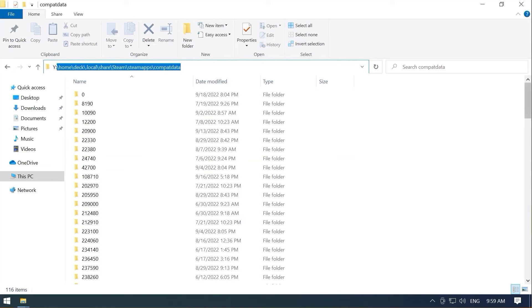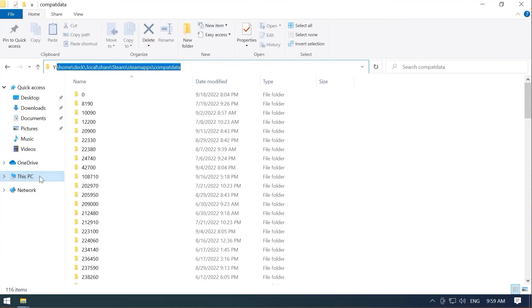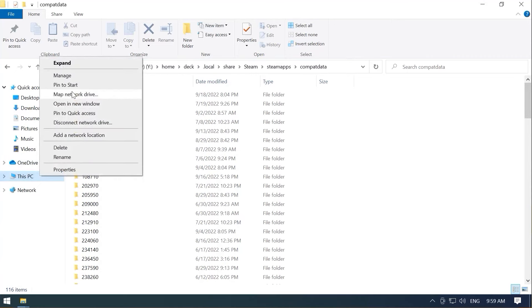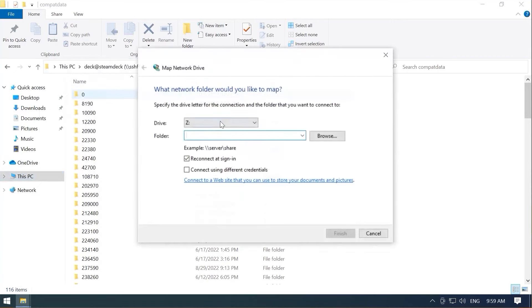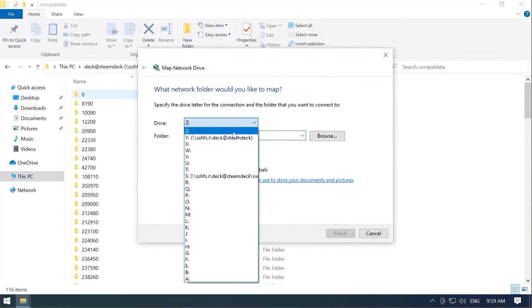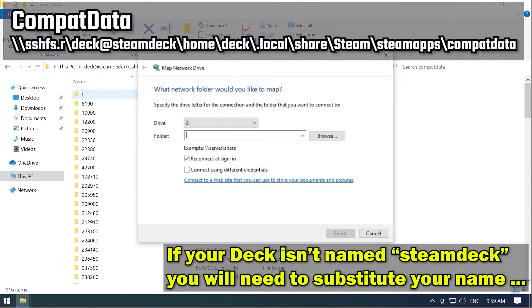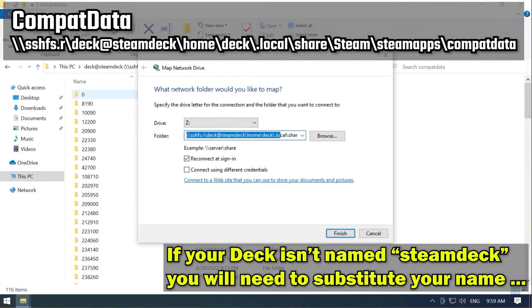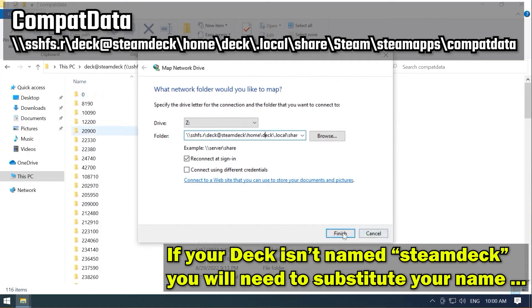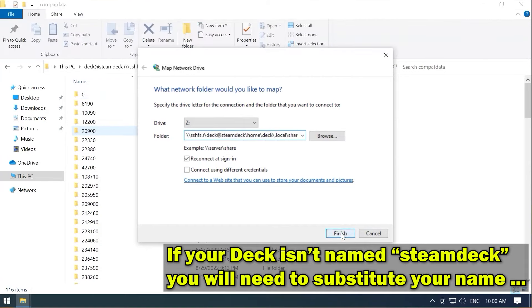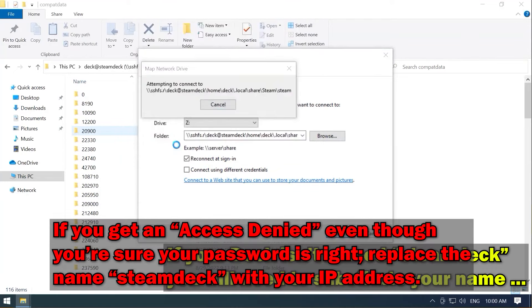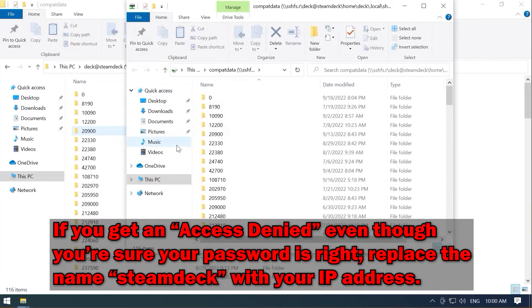So I'm going to, again, this is in the video description. We're going to cut and paste. We're going to mount another network drive. Hey, you got lots of drive letters. Why not use them? We'll mount this to Z. All right. And there's our Compat Data folder. Awesome. Finish. Remember me? Yes.